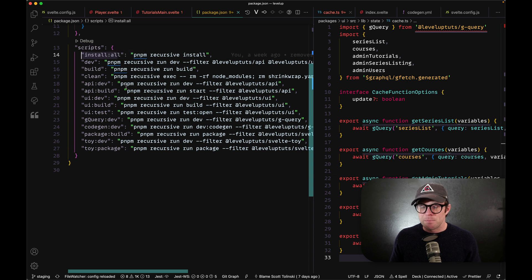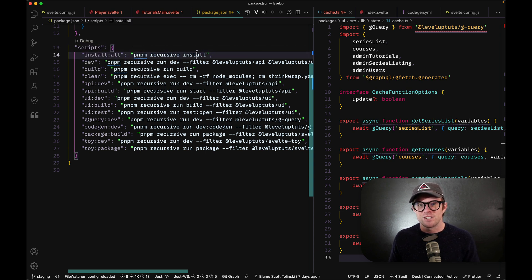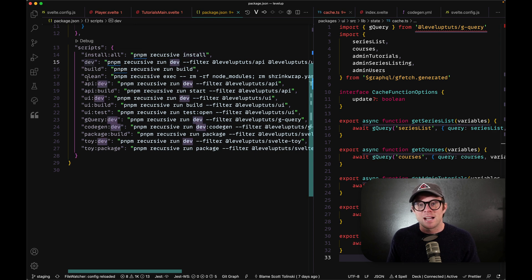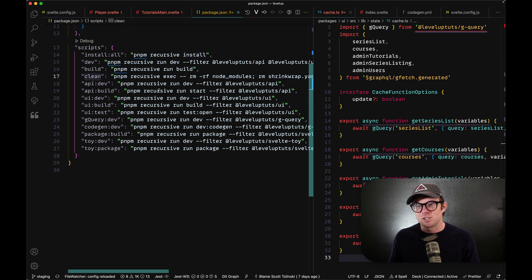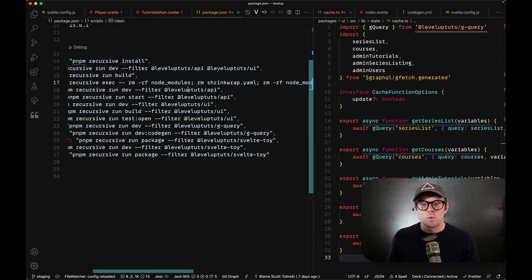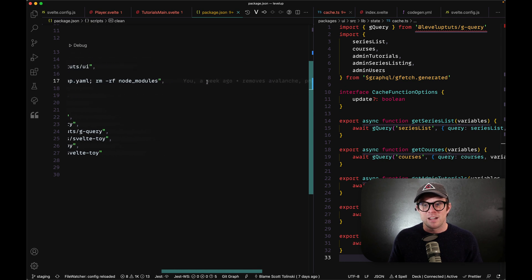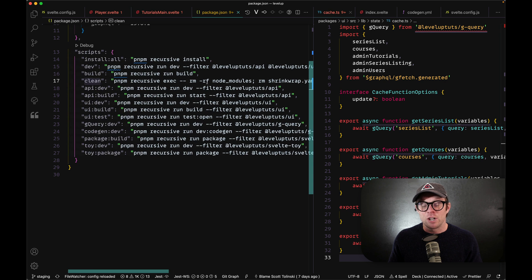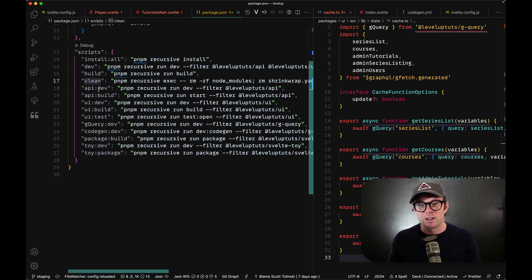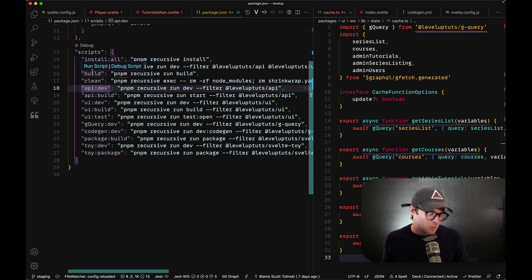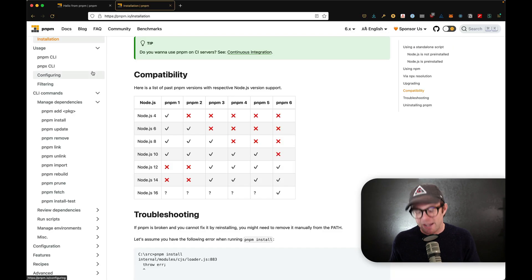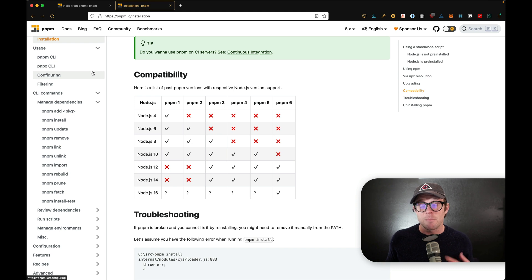And PNPM install all to recursively install all, or PNPM clean to remove the node modules folders, or maybe a shrink wrap file. Or maybe if you wanted to have it remove a node lock file as well, you could have it do that, or you could just have it build everything. So the workspace features inside of here are excellent.